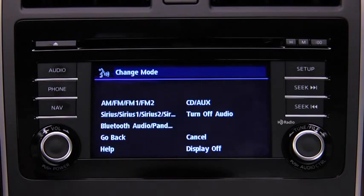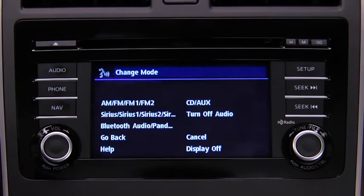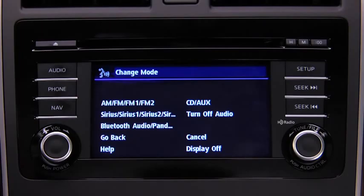Available audio modes are: AM radio, FM radio, FM radio 1, FM radio 2, Sirius, Sirius 1, Sirius 2, Sirius 3, Bluetooth audio, Pandora, CD, AUX, and turn off audio. After the beep, say the name of the desired mode.